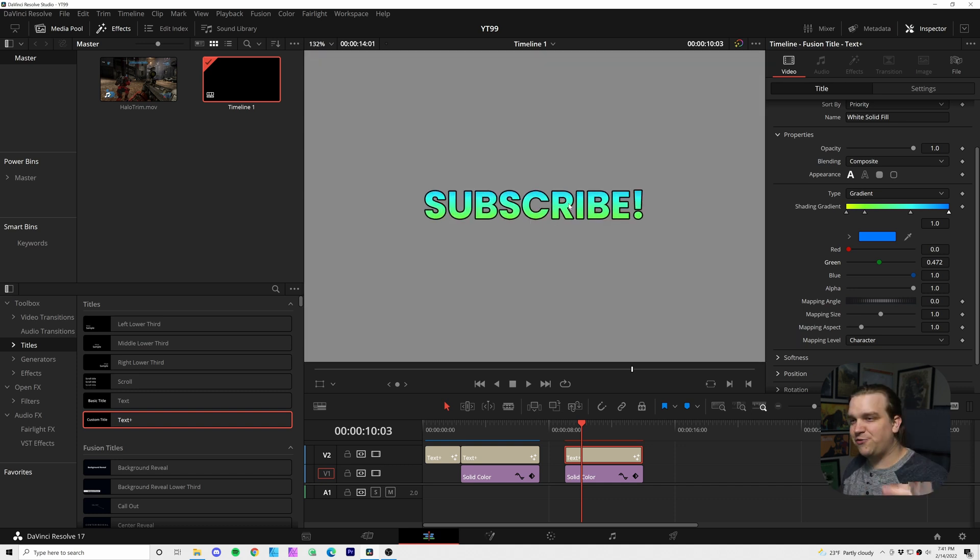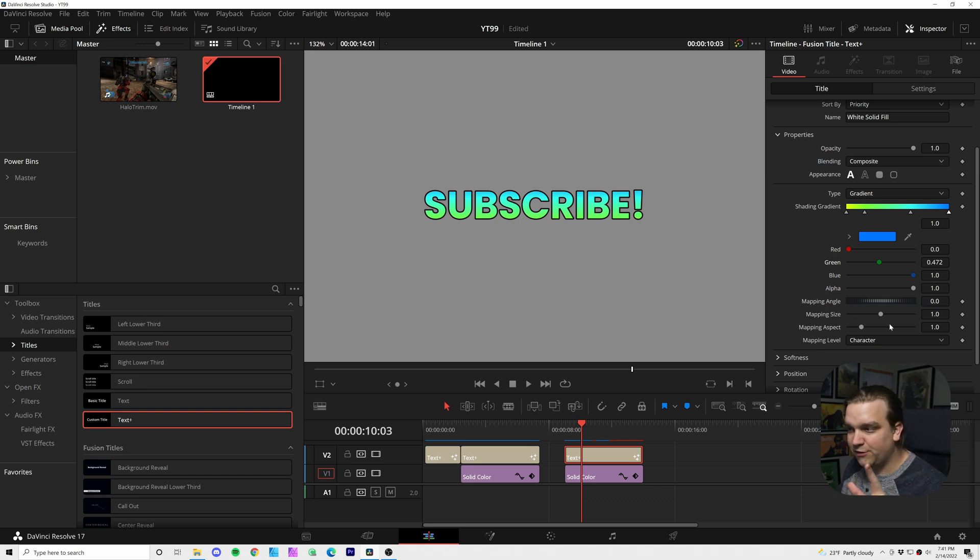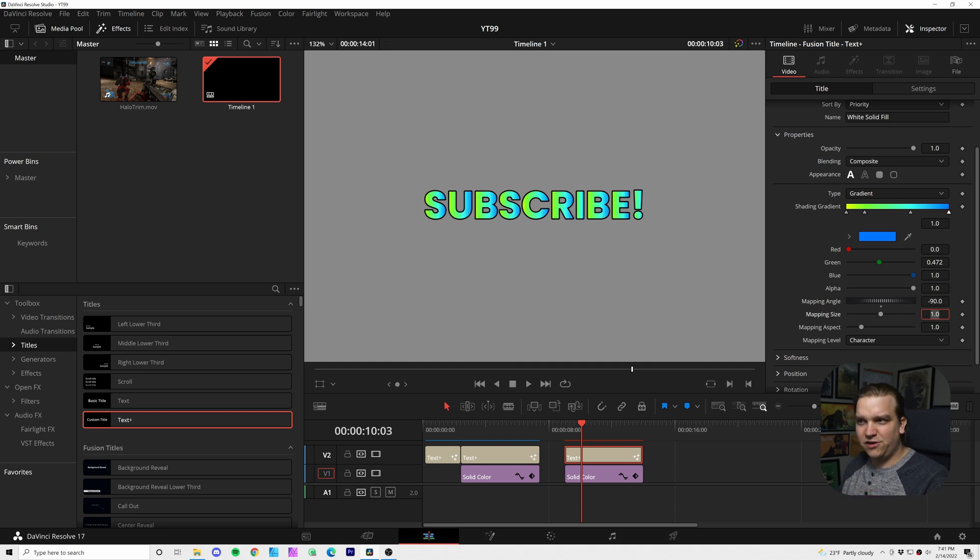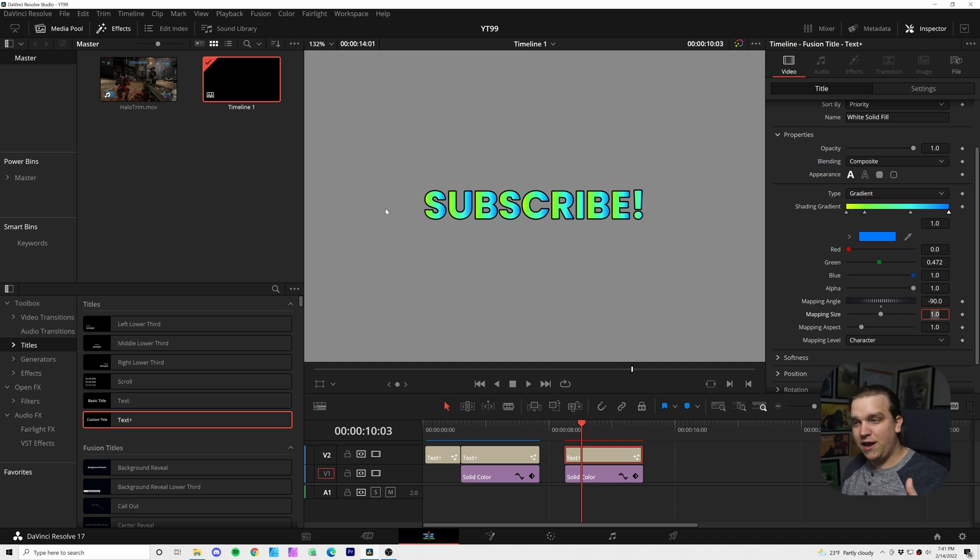Because this gradient is still going top to bottom instead of left to right. But we have this mapping angle. So if I change this to negative 90, that will start to get us there. But you can see it is applying this gradient on a character level.